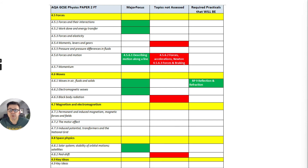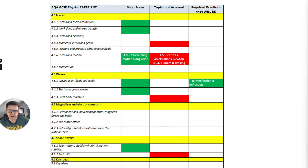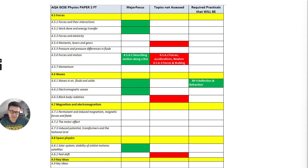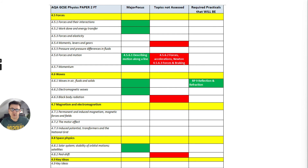Also, they're not going to include moments, levers and gears. In waves, there is a strong focus on waves in air, fluids and solids, including the one and only required practical you're going to be assessed on, which is reflection and refraction, and electromagnetic waves. There'll be nothing on black body radiation. Magnetism is a lower tariff score, so there'll still be questions on magnetism and electromagnetism but not a major focus — you're still going to have to revise it. And space physics: just the solar system, orbital motions and satellites, and nothing on red shift.